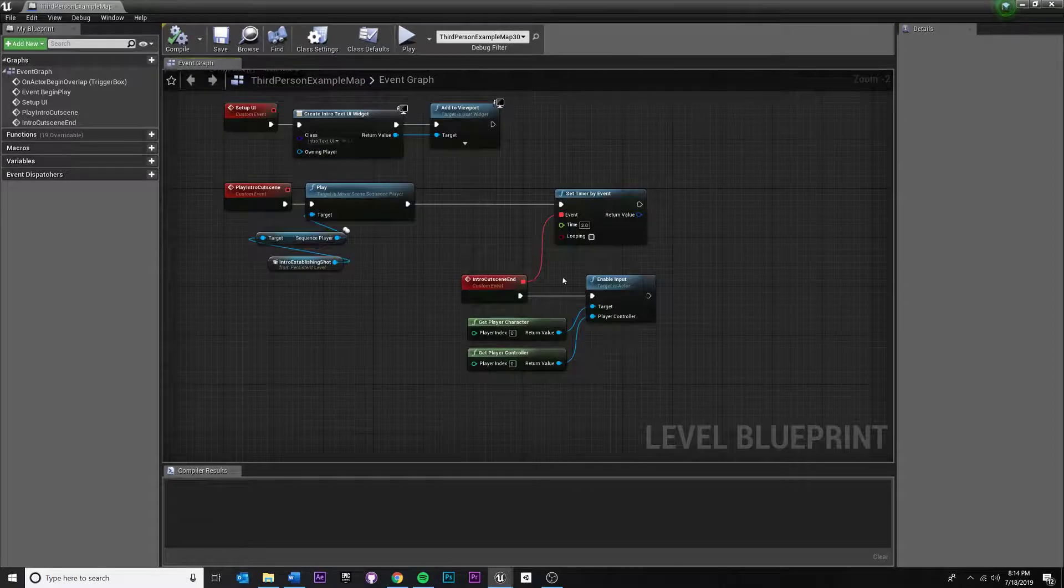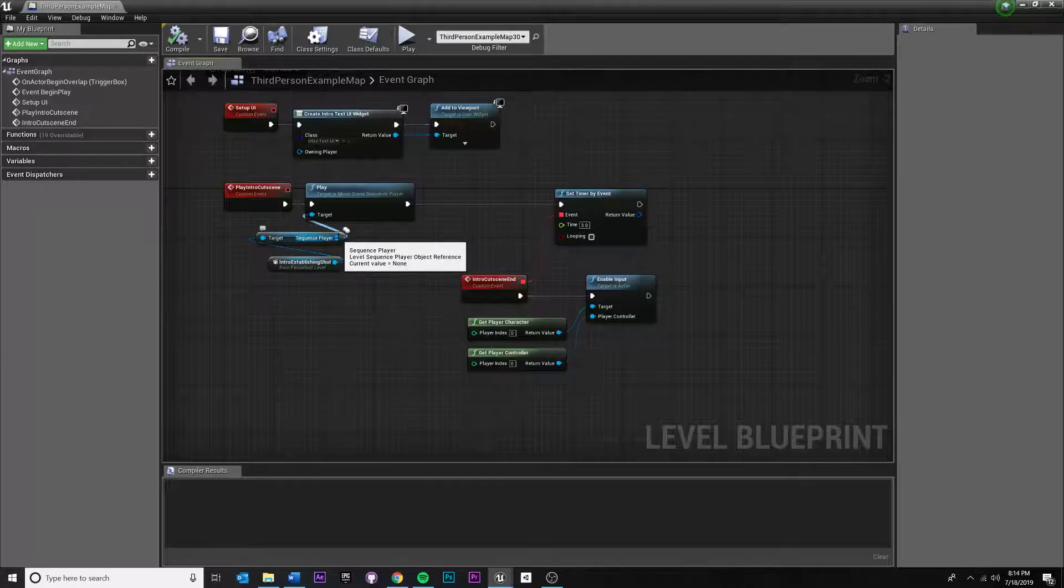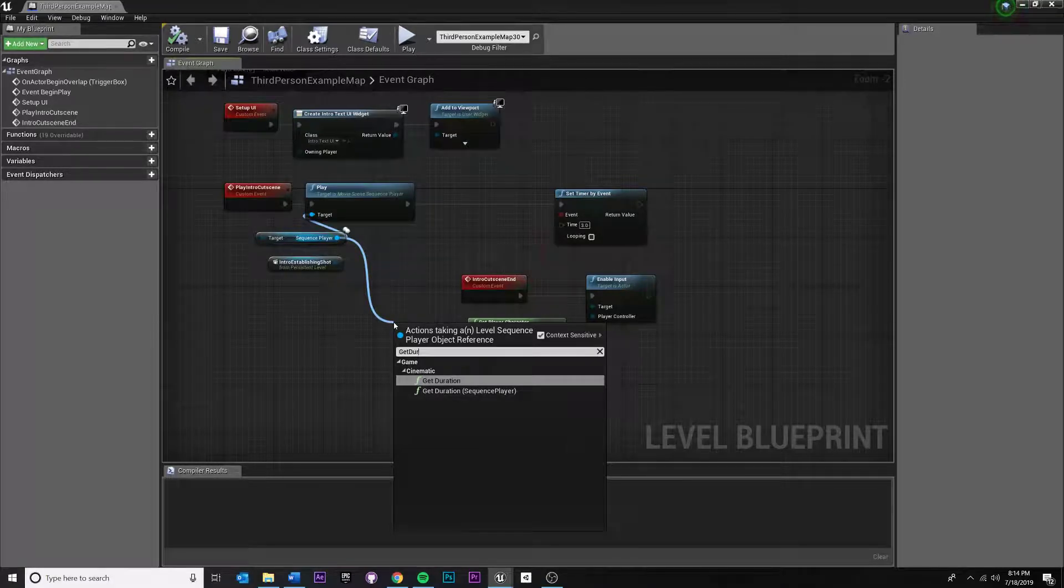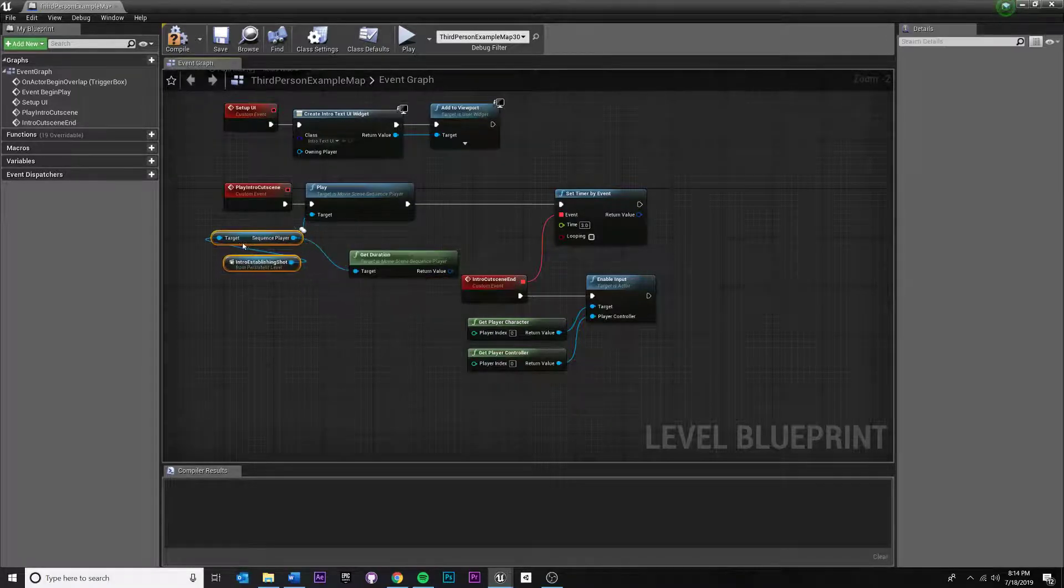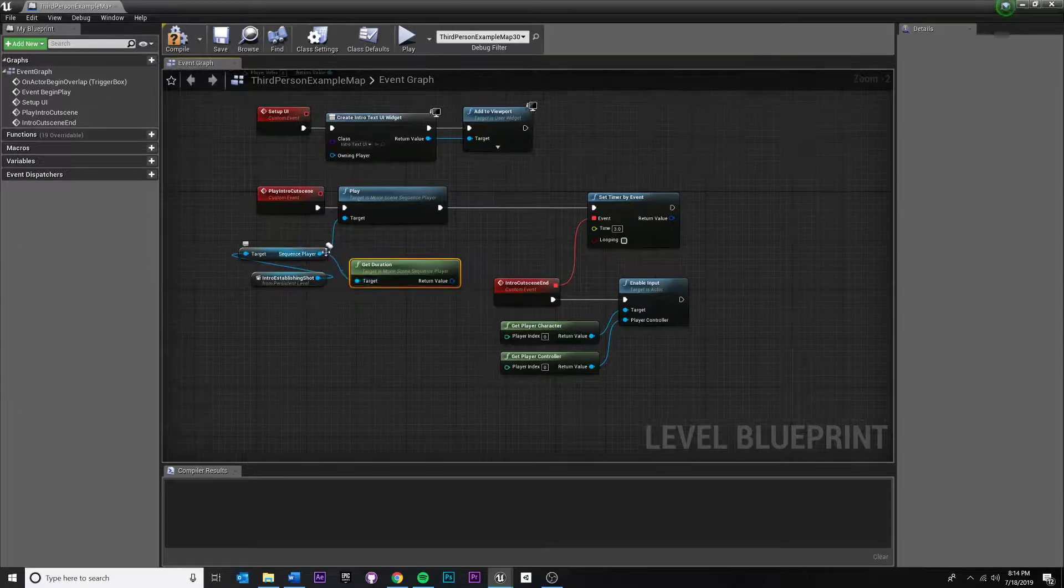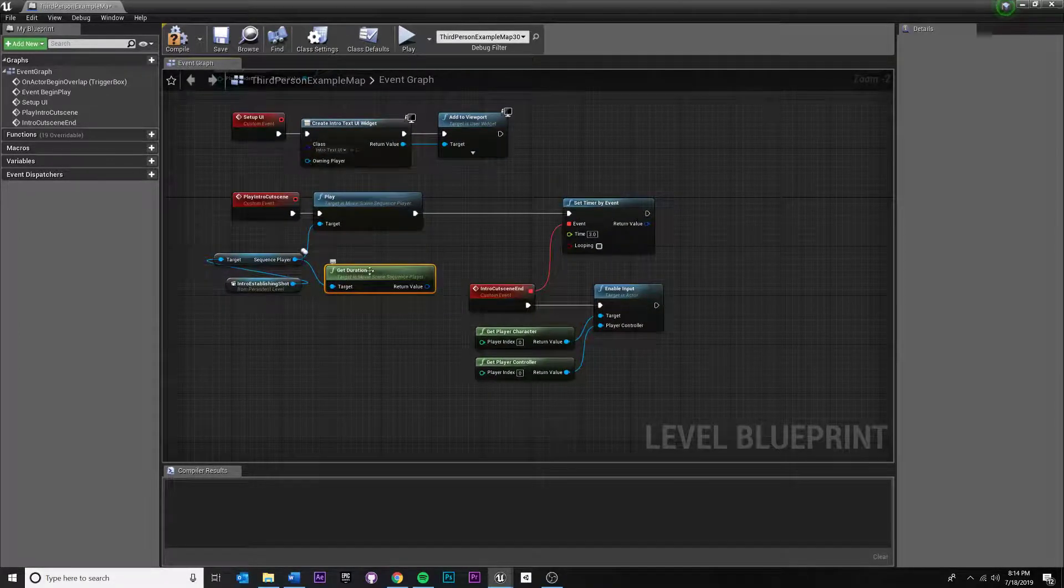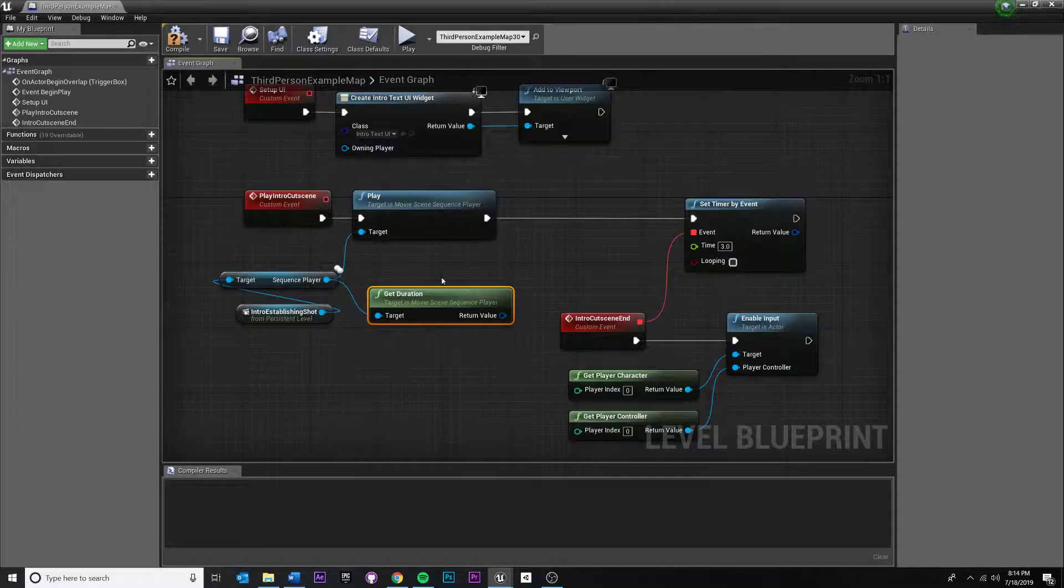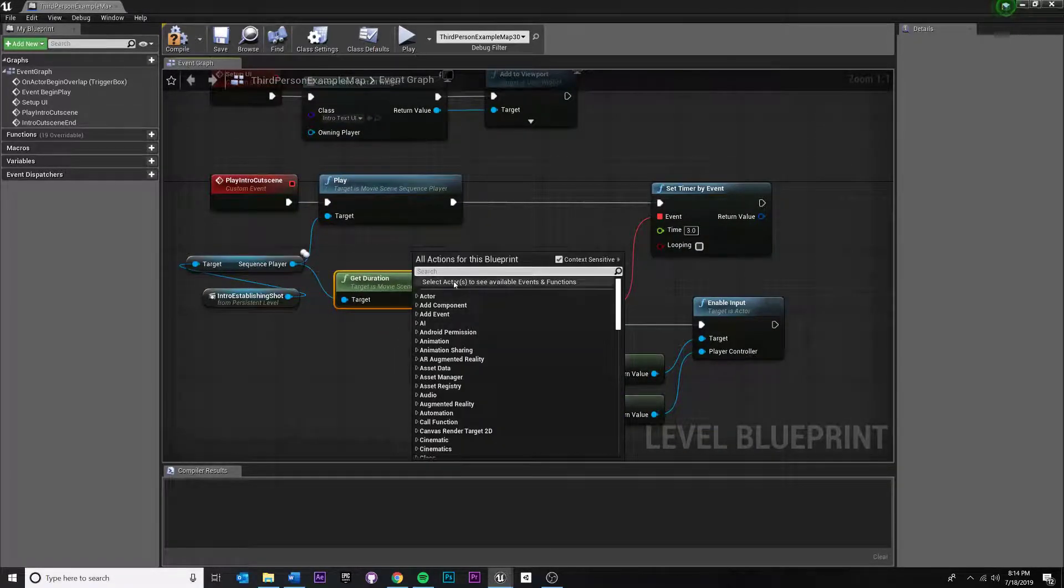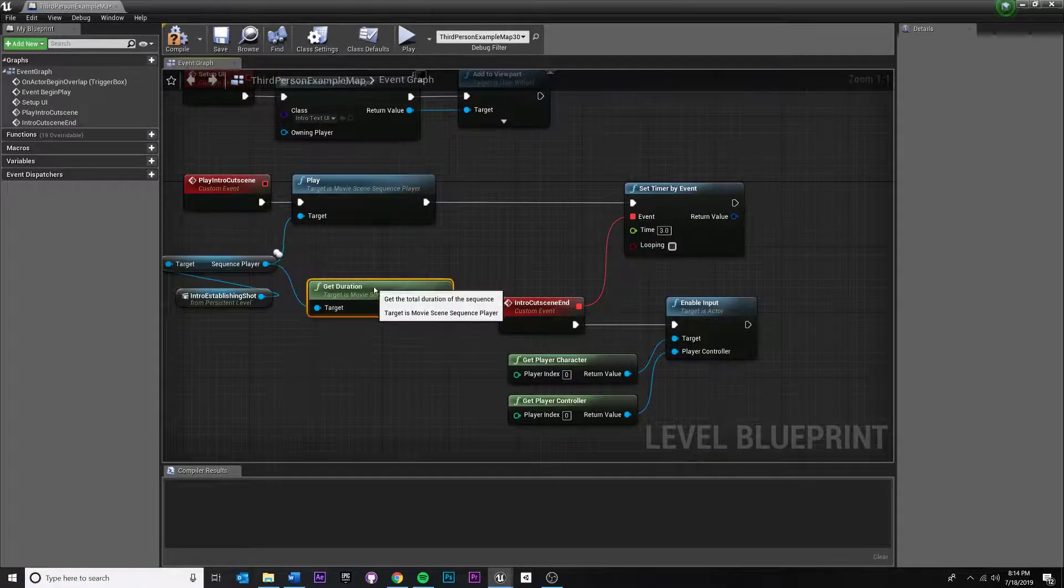And so we want to dynamically grab this. Now, one way we can do it is we can say, get the sequence player. We can pull off of that. We can say something called get duration. I'm not sure which one we need. I think we can just do that. Get duration because we're already pulling from the sequence player. So as long as you pull off that node, you should be able to type it in. Sometimes if you don't see a particular function, you may need to pull off of a particular thing that has access to it.